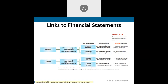This summarizes the deferrals and accruals we talked about — deferred revenue, deferred expenses, and the accruals — and their relationship to the income statement, balance sheet, and adjusting entries. Think of this as a summary slide.